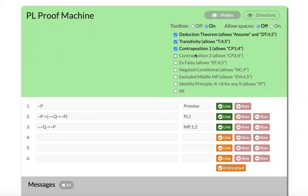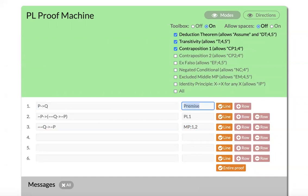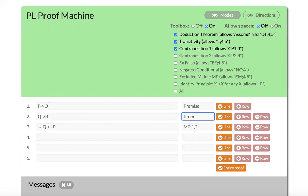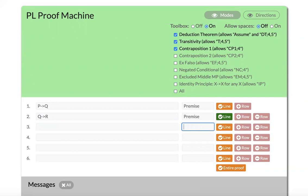So let me give you an example by showing you how the deduction theorem works. Let's say we wanted to prove something like transitivity. So if we had the premise P arrow Q, and we also had the premise Q arrow R, what we can do is we can prove the final formula P arrow R.